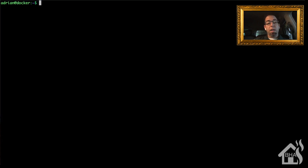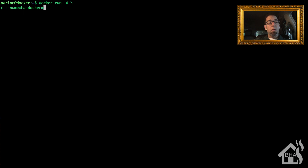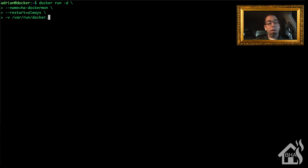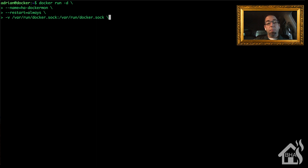We're going to start by installing HA Dockermon in Docker. This is a fairly long command — I'll have it in the description below so you can just copy and paste it. We start with docker run -d, give it a name — I'm calling mine dockermon — and set the restart to always. For it to have access to the Docker containers, we do -v /var/run/docker.sock:/var/run/docker.sock, which gives it the access it needs to manipulate those Docker containers.